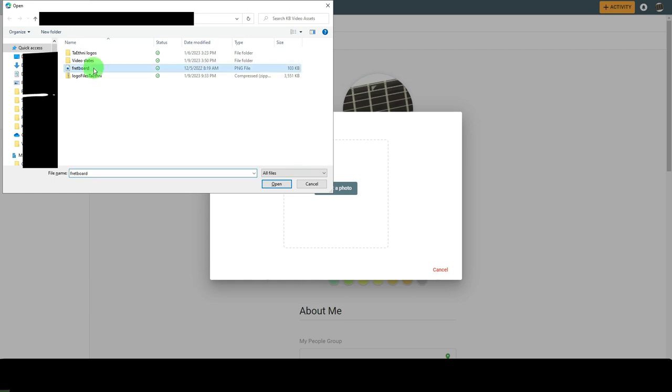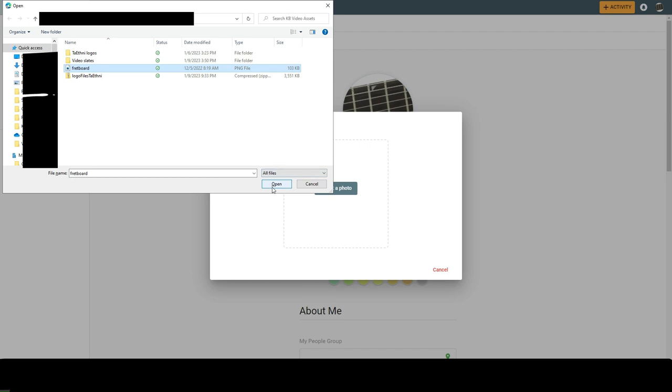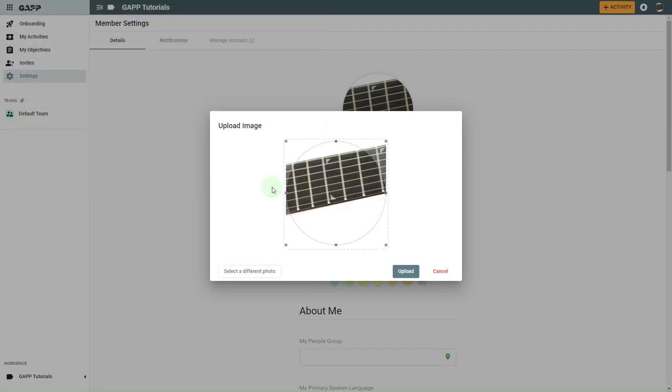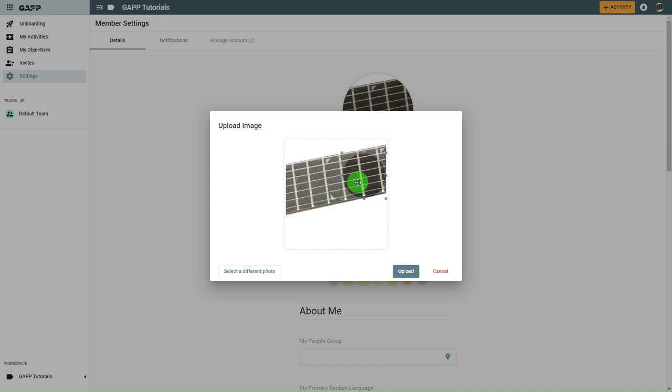Select the picture you want to use and click Open or Upload depending on your operating system. Drag the selection handles to change the part of the picture you want to appear in the circle. Click Upload.